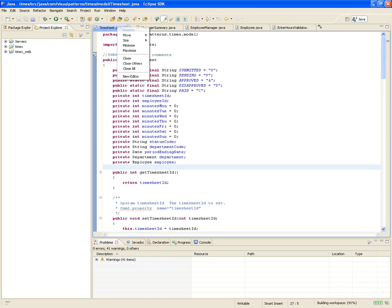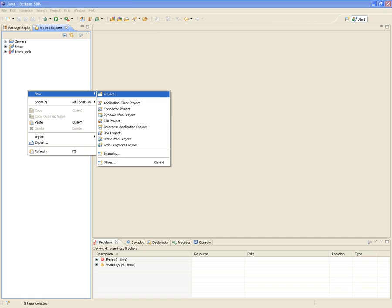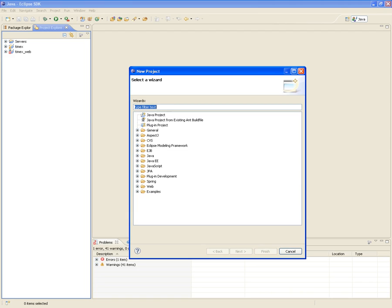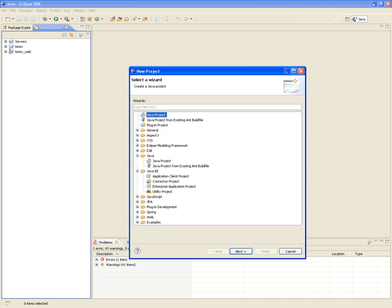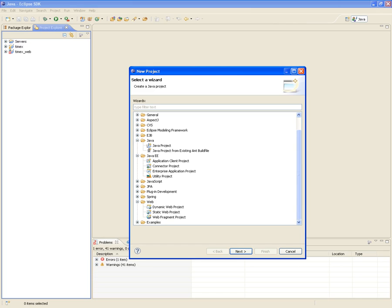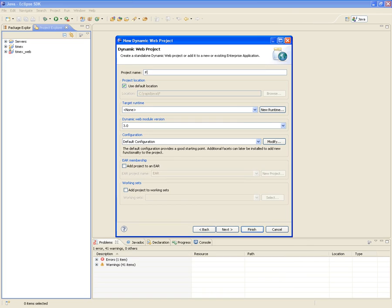I'm going to create a brand new project — a Dynamic Web Project in Eclipse. There's always a wizard for all these different things in Eclipse. The project name we're going to call 'first servlet,' and we'll use the default location, which means it will create a folder called 'first servlet' under my workspace.